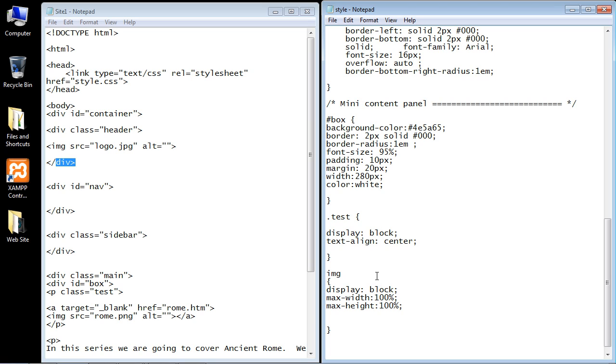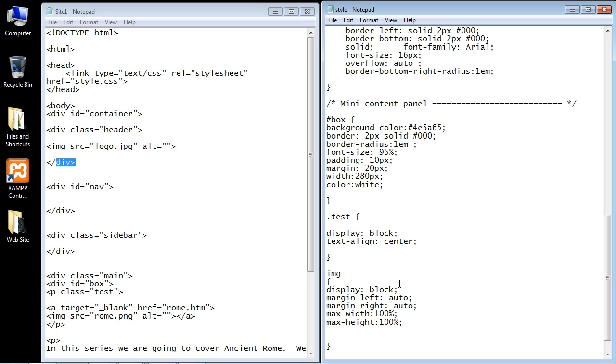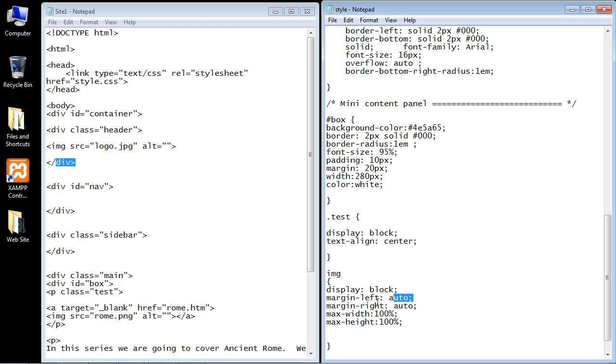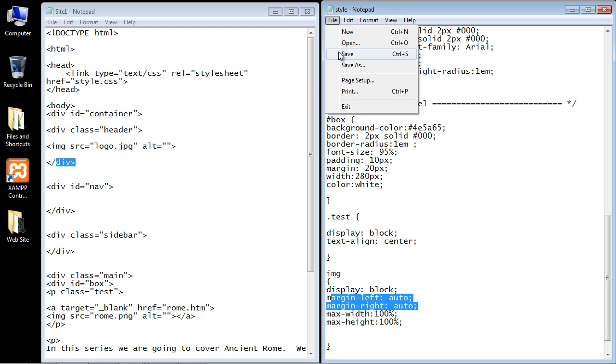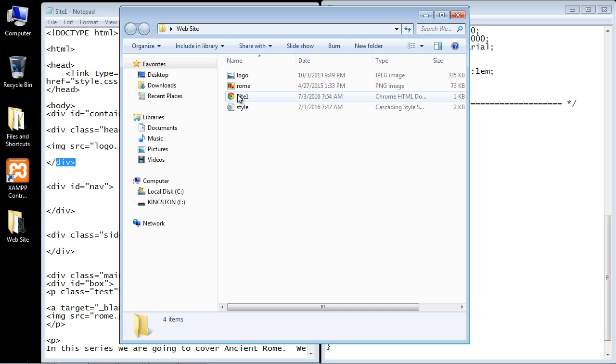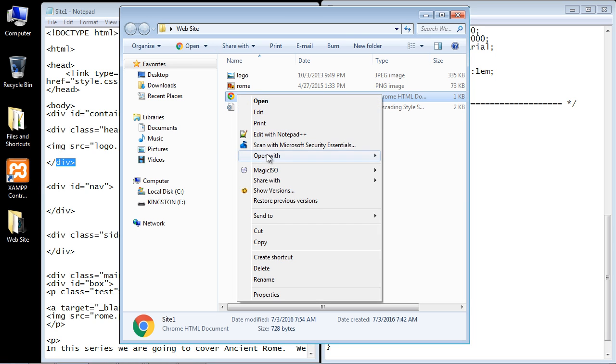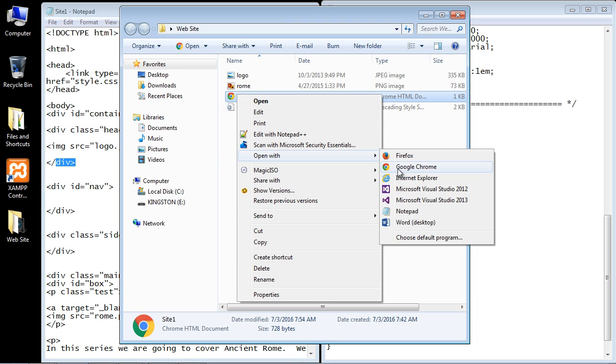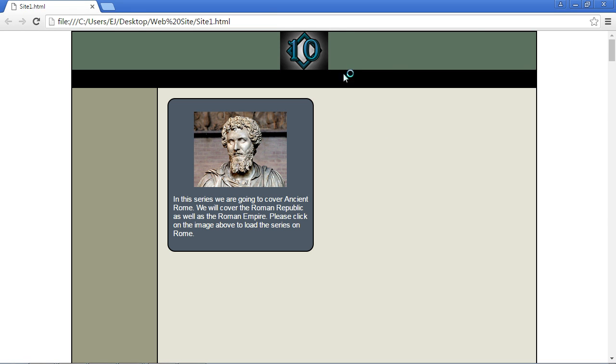We need to use the margin-left and margin-right properties. The value that we use is auto. Auto will center it. By using auto you're saying center this all the way from the left and center this all the way from the right. Let's save this and see what we get. There you see it's now centered. Those are some of the CSS strategies that you can use when you're adding a logo to your header section.